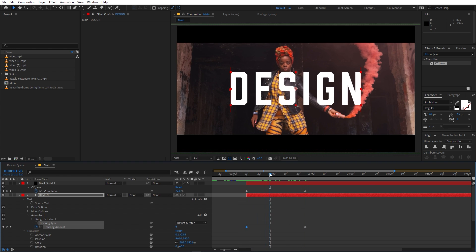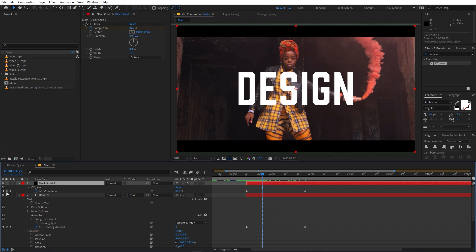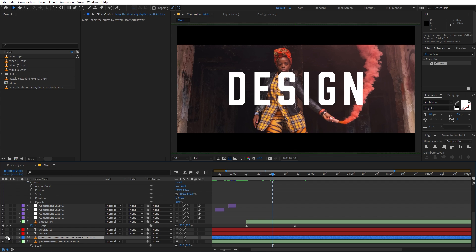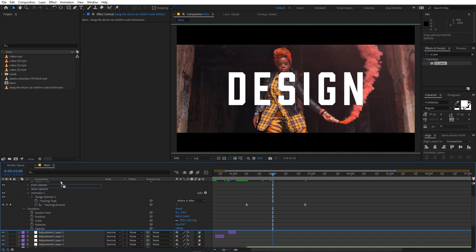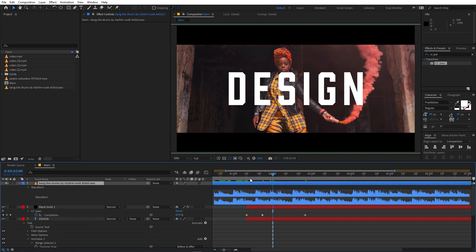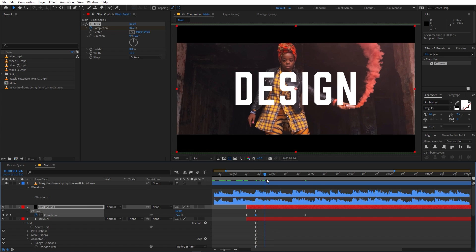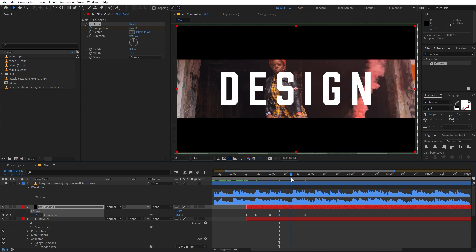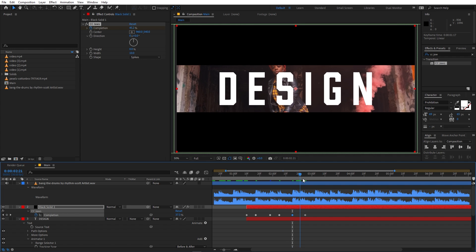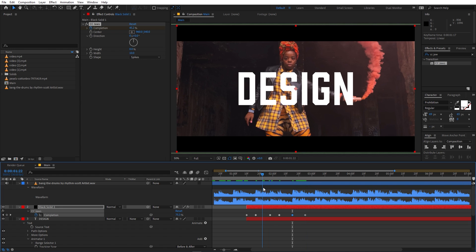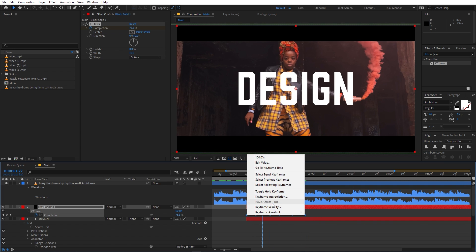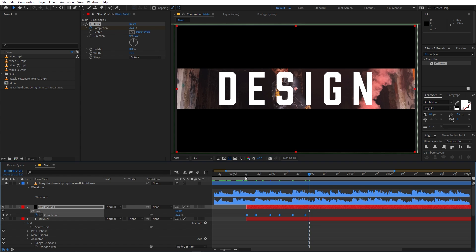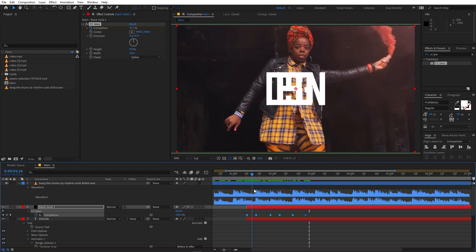Now let's change this black solid by picking keyframe points on the beats. Drag the audio track up so we can see the waveform clearly, then press L twice. Place keyframes at the beat peaks — for example one here, one here, one at this point, and one at this point — and then we have the ending keyframe. Once done, select all the keyframes, right-click, and click 'Toggle Hold Keyframe'. Now instead of going smoothly, the animation jumps in breaks that are all synced with the music.